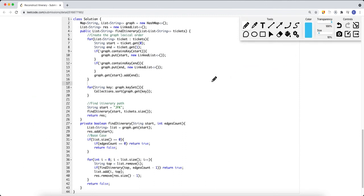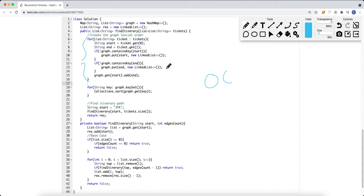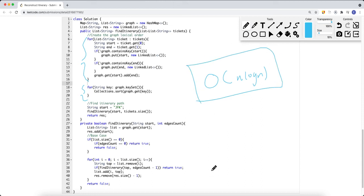The time complexity for this algorithm is O(n log n). Building the adjacency list is linear, sorting the graph is O(n log n), and the DFS traversal is linear. So the overall worst-case time complexity is O(n log n).